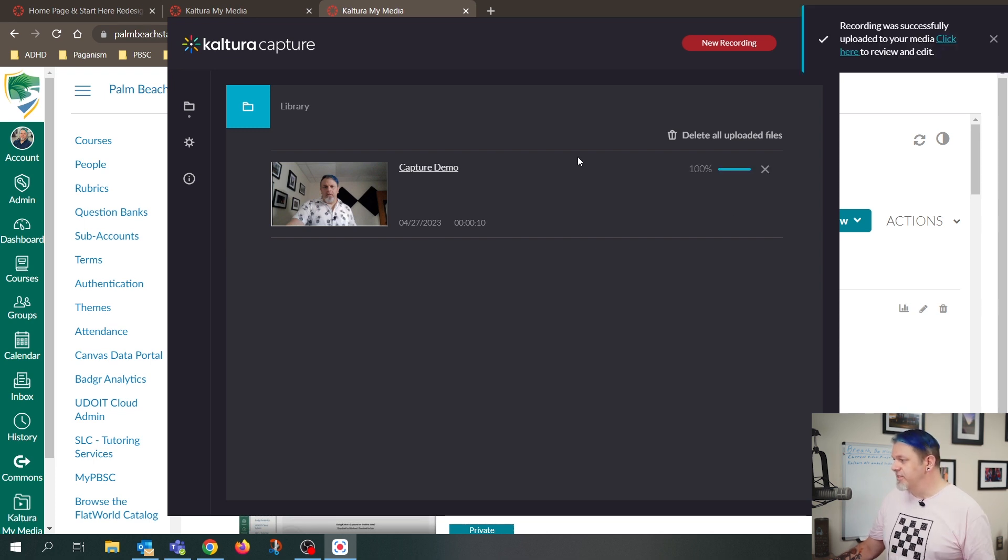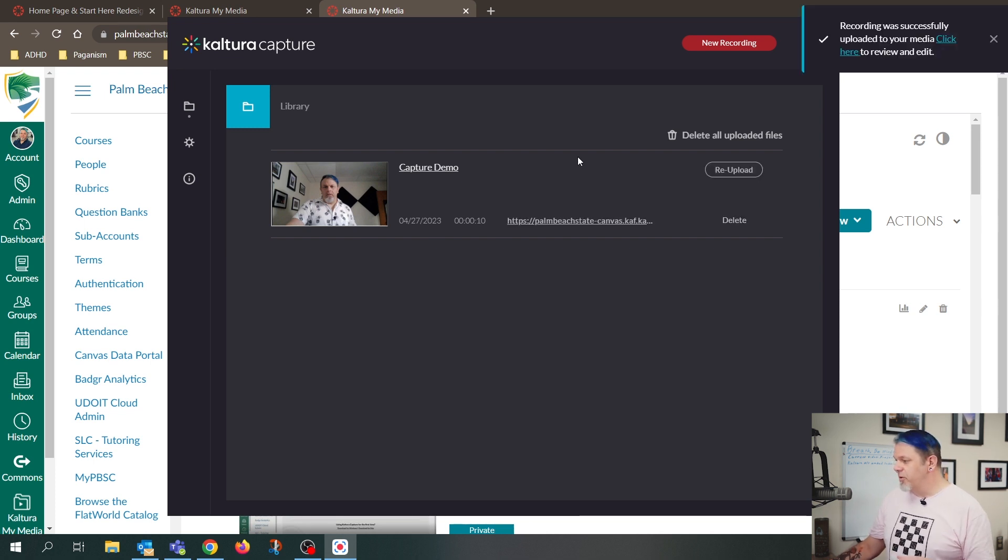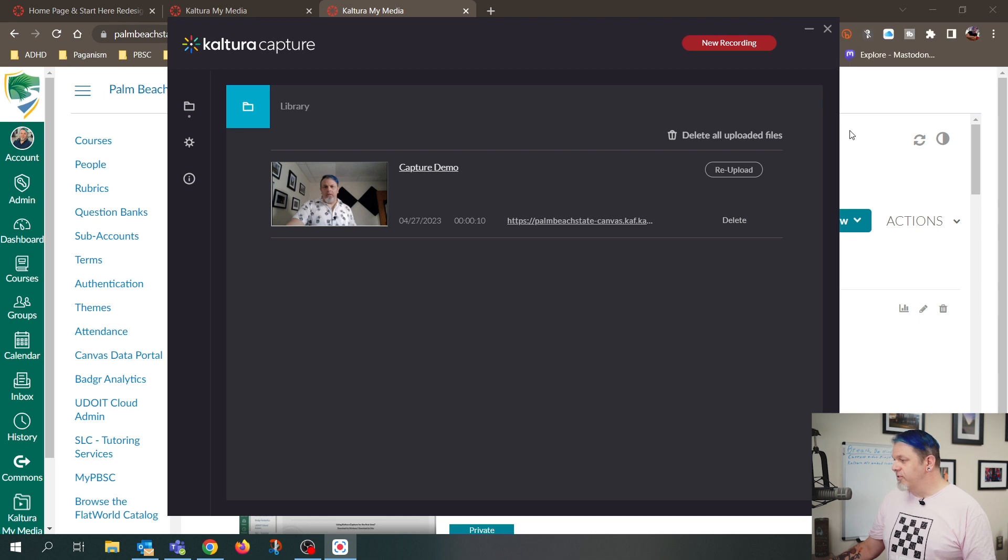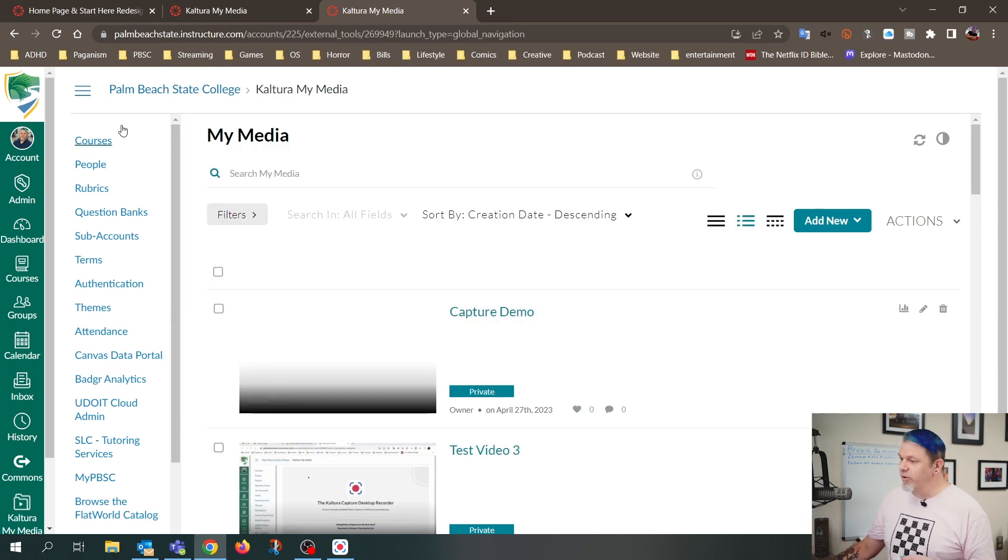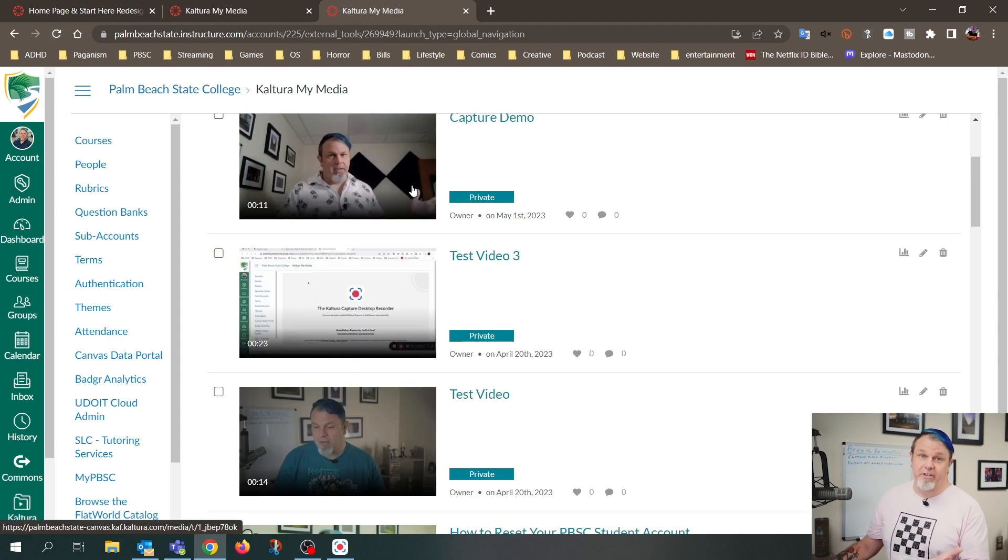All right, so it's done uploading. I just want to make sure I got confirmation. And so now I'll go back to My Media, and I'll refresh this page. And there's my video.